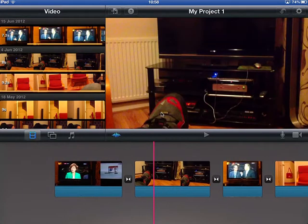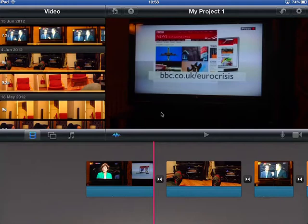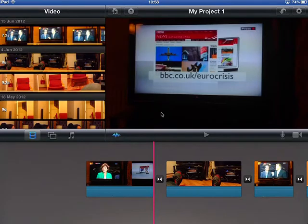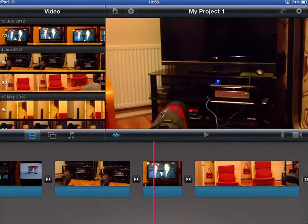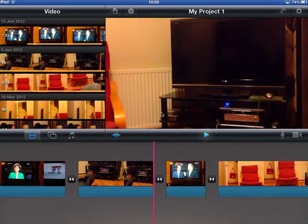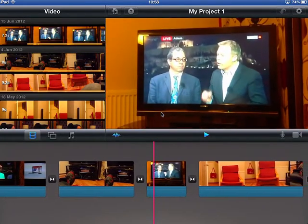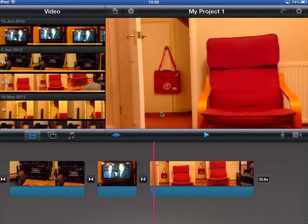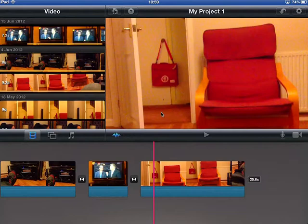A couple of little things to note when you're on the timeline: one is this blue button here which, if you unclick, removes all the audio. The audio is a really useful thing to have so you should probably leave it on. You've got video and audio, and if I play this back there you go — we've got the sound as well as the video.